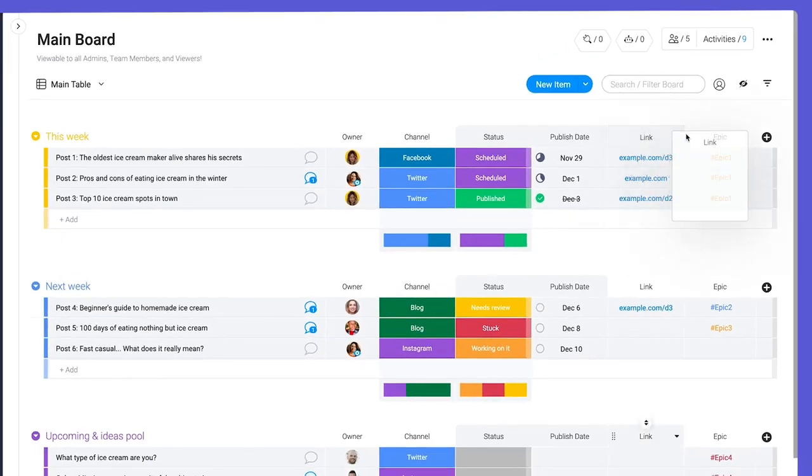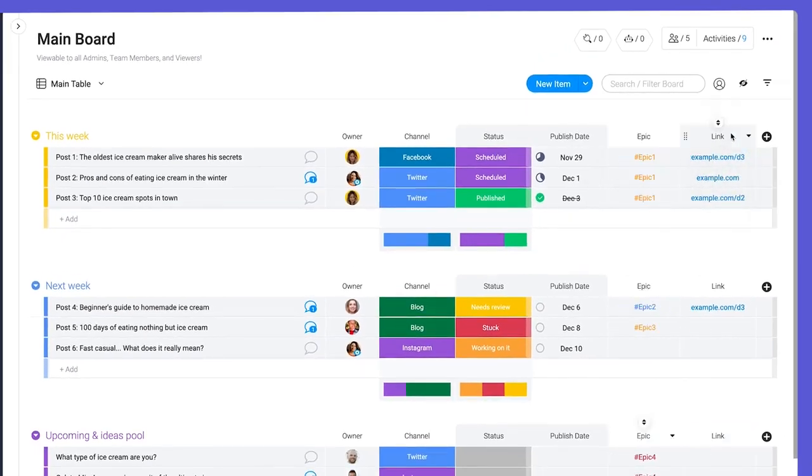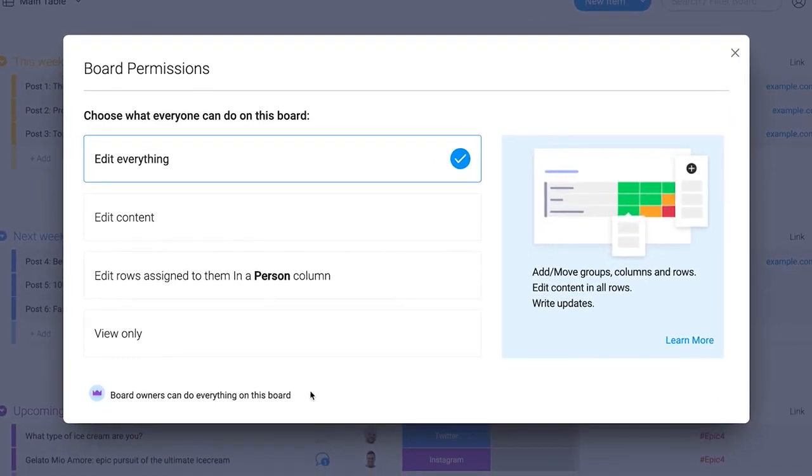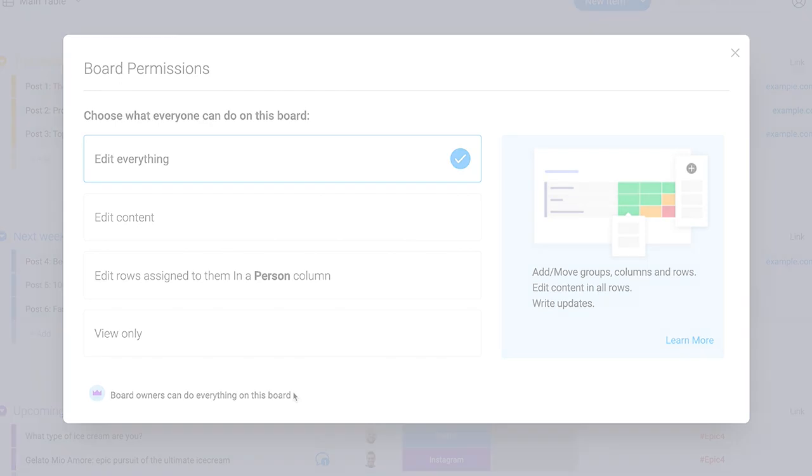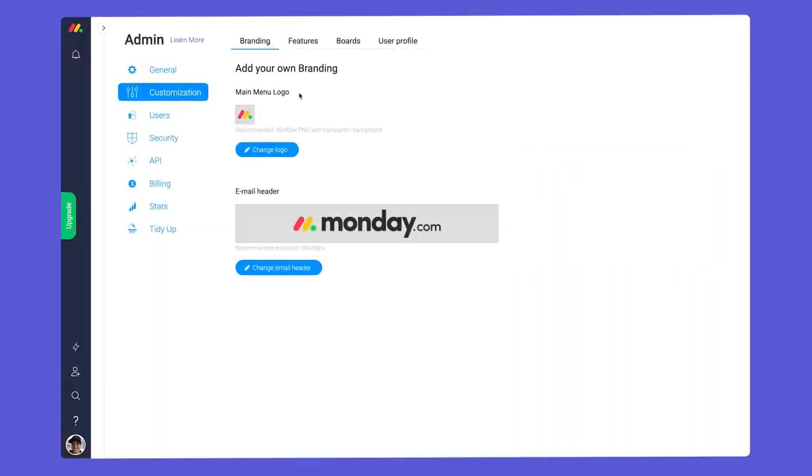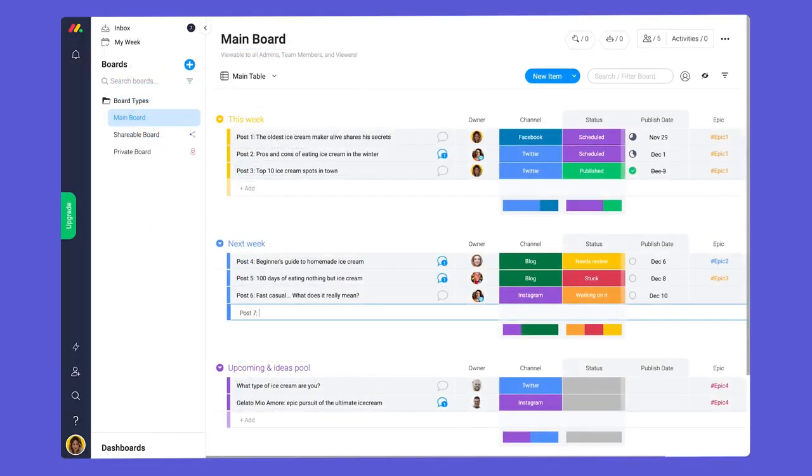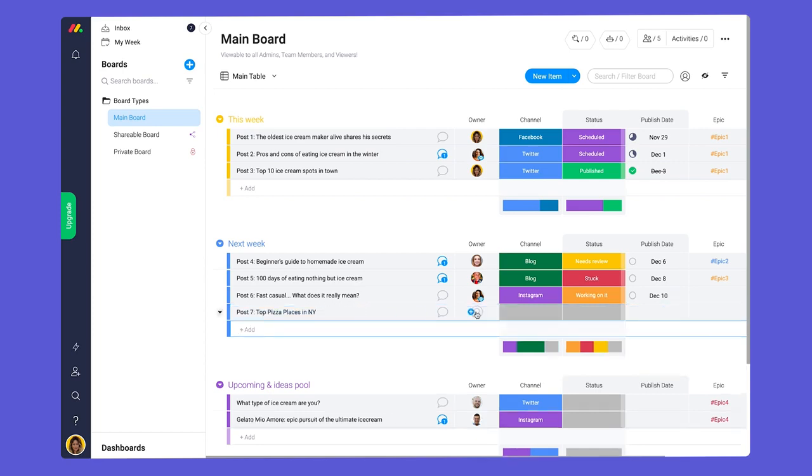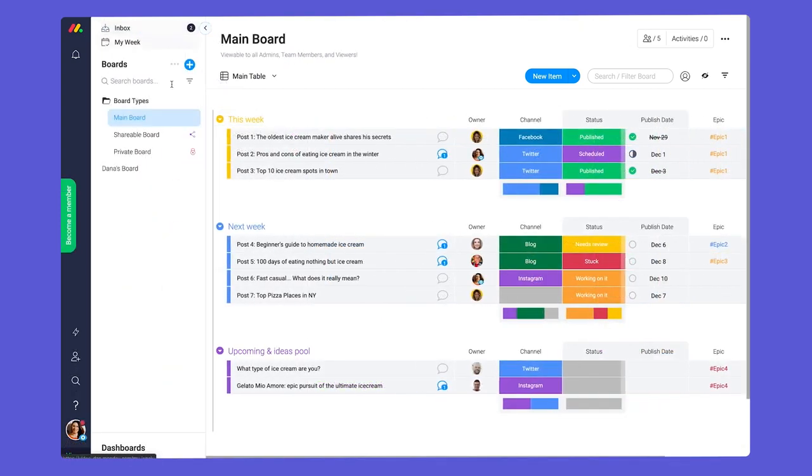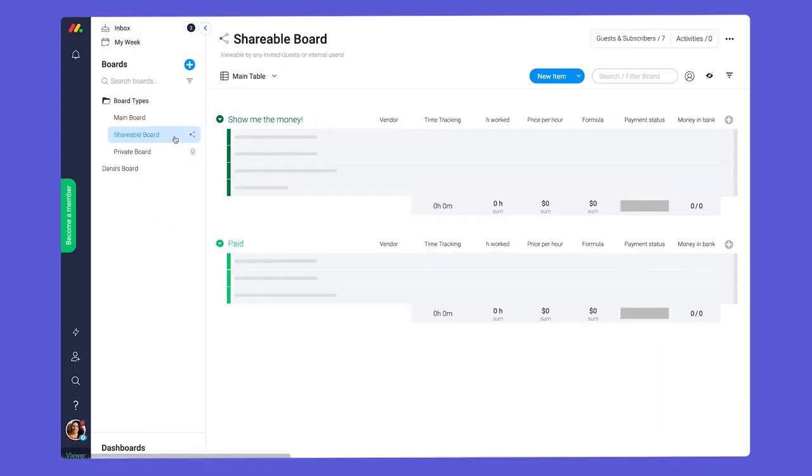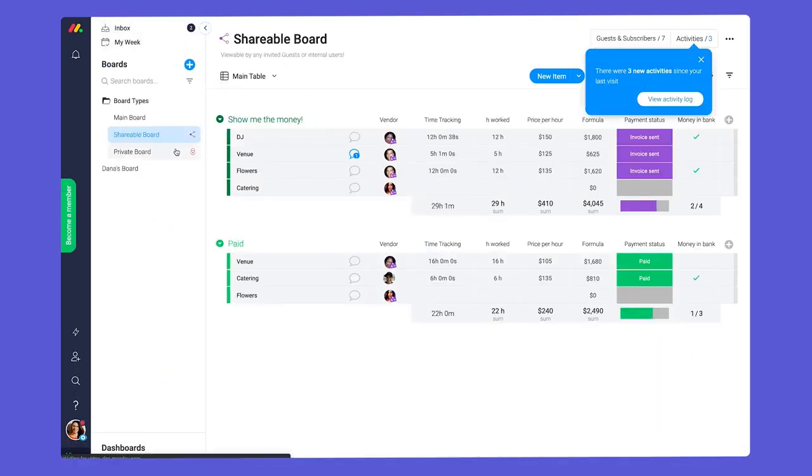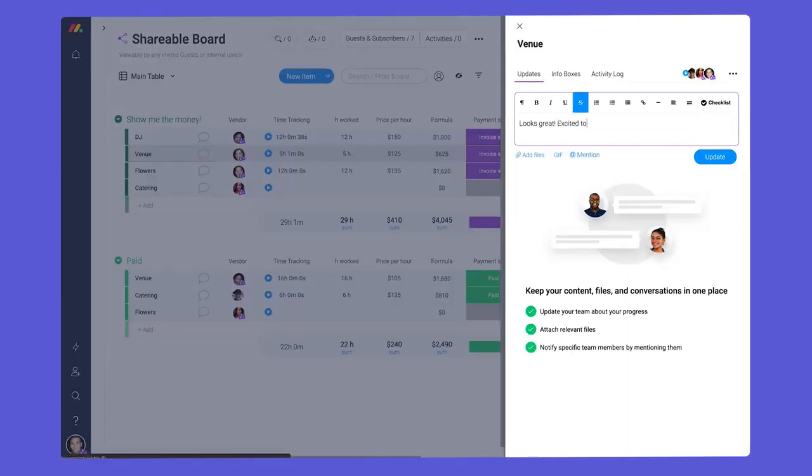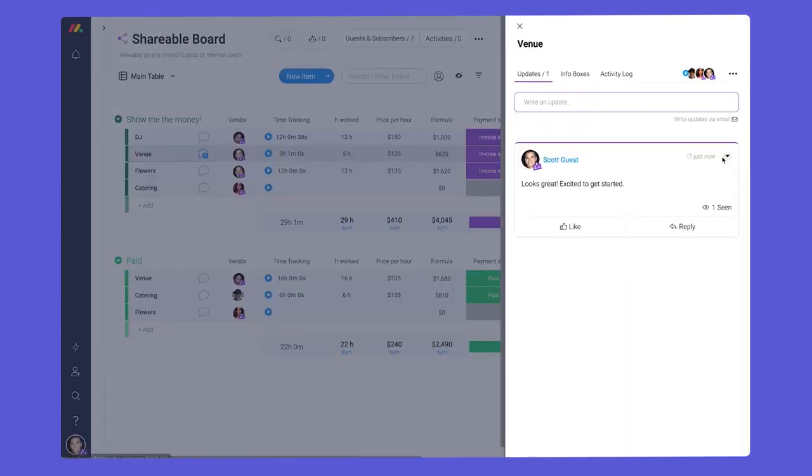Only board owners can adjust the structure or edit permissions on the board. To recap, admins control key settings for your account, team members can create and edit content, viewers can see information on any boards they're added to, and guests can collaborate on shareable boards.